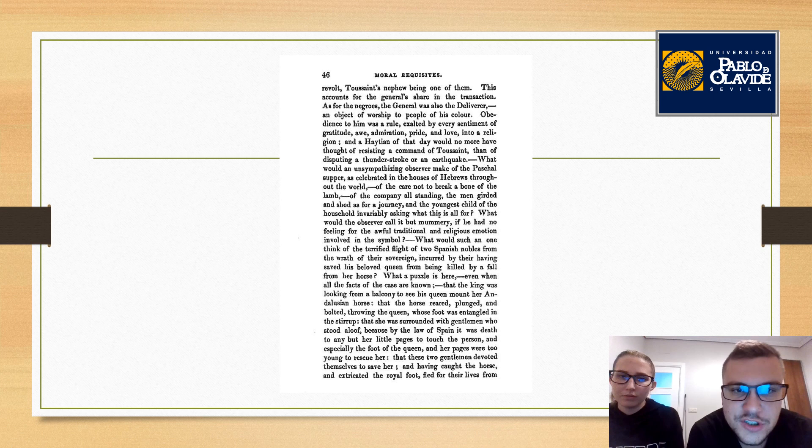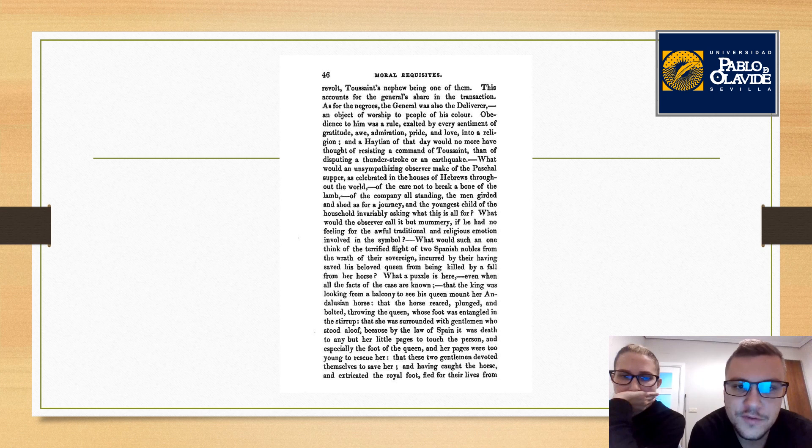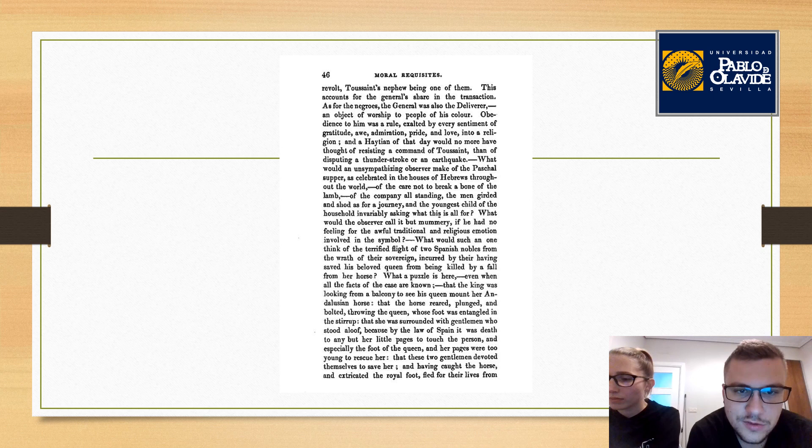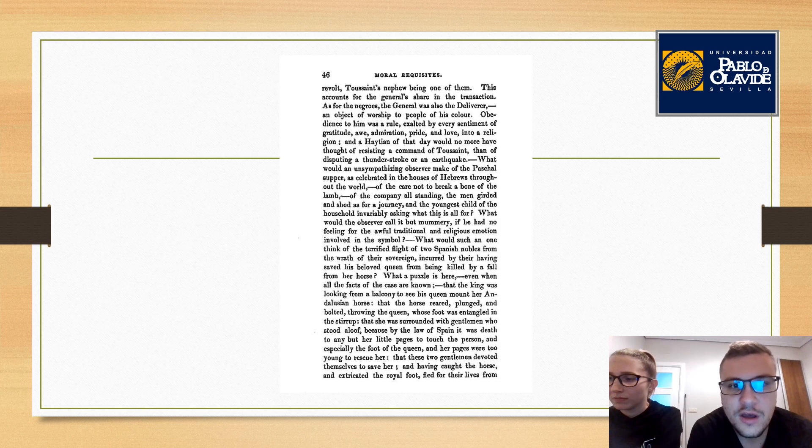As for the negroes, the general was also their deliverer and object of worship to people of his color. Obedience to him was a rule exalted by every sentiment of gratitude, awe, admiration, pride, and love into a religion. A Haitian of that day would no more have thought of resisting a command of Toussaint than of disputing a thunderstroke or an earthquake.